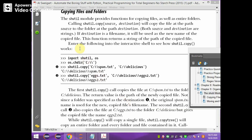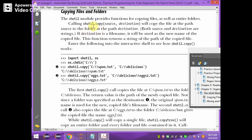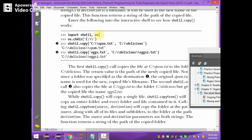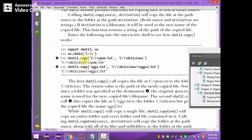Now we see the shutil module which provides functions for copying files and folders in Python. We have to import the shutil module. shutil.copy copies a source file to a destination, and shutil.copytree copies an entire folder to the destination. Now we see how to copy one file to another file.